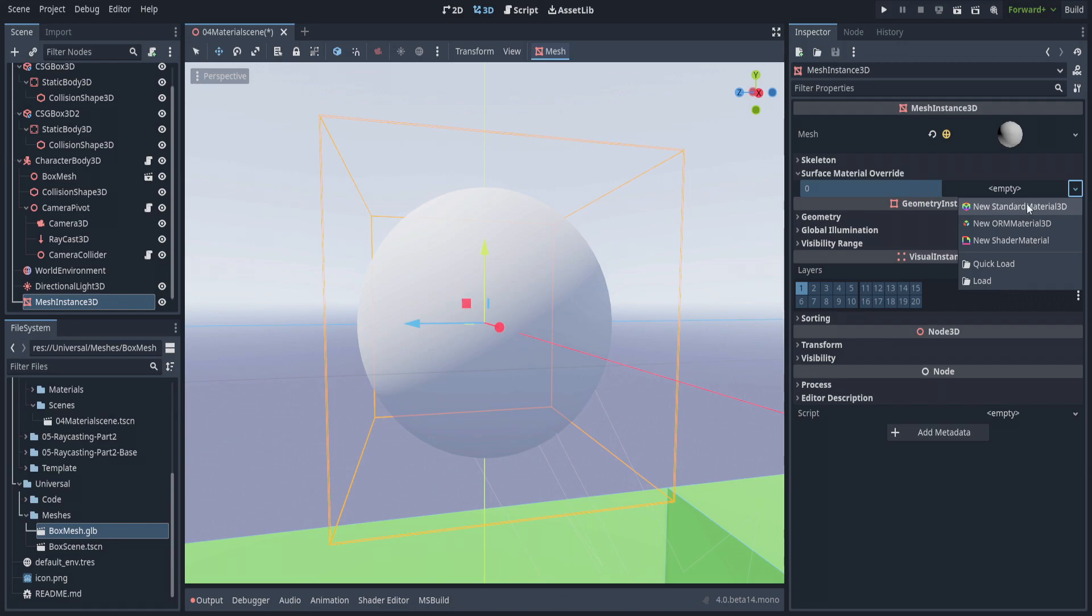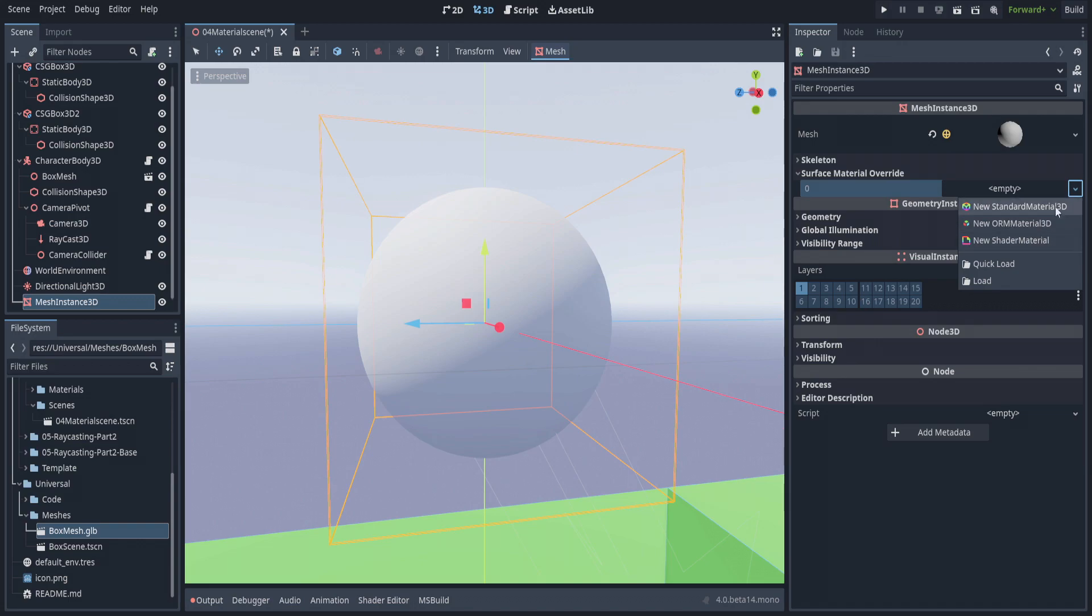If you select one of these, it doesn't actually create it in the scene hierarchy. It creates as a self-contained instance within the object. You can do this with almost any resource within Godot—you can create a variant within the inspector without ever saving it.